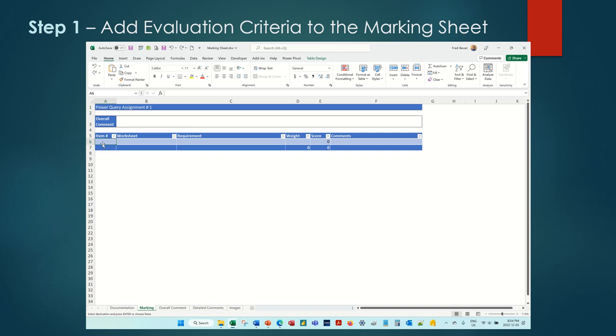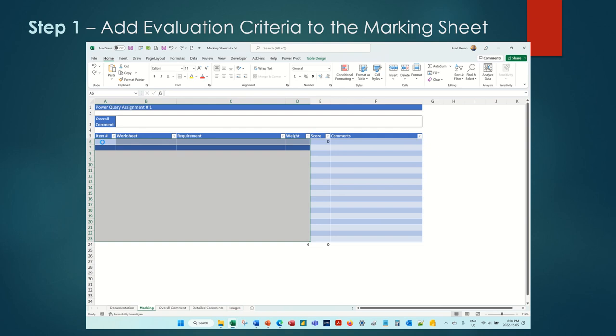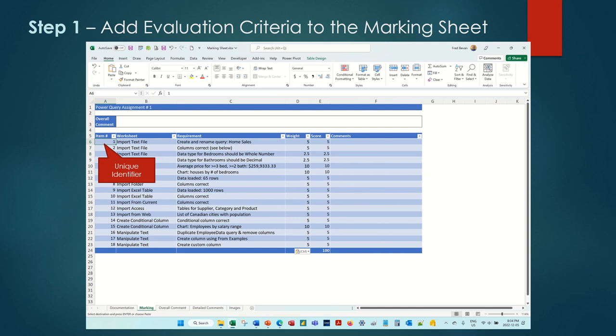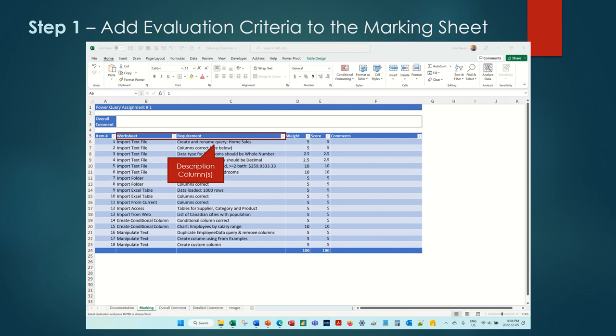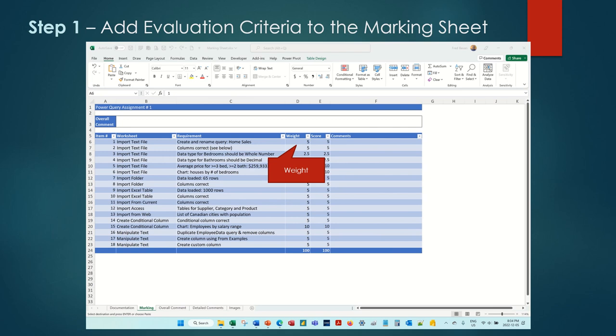Step 1 is to add the evaluation criteria and the associated weights to the marking sheet. Type them in or paste them from another source. The columns of the marking sheet are item number, which is a unique identifier which must start at one and increment one for each row. Then there are one or more description columns. For this example, I have columns for the worksheet name and the requirement description.